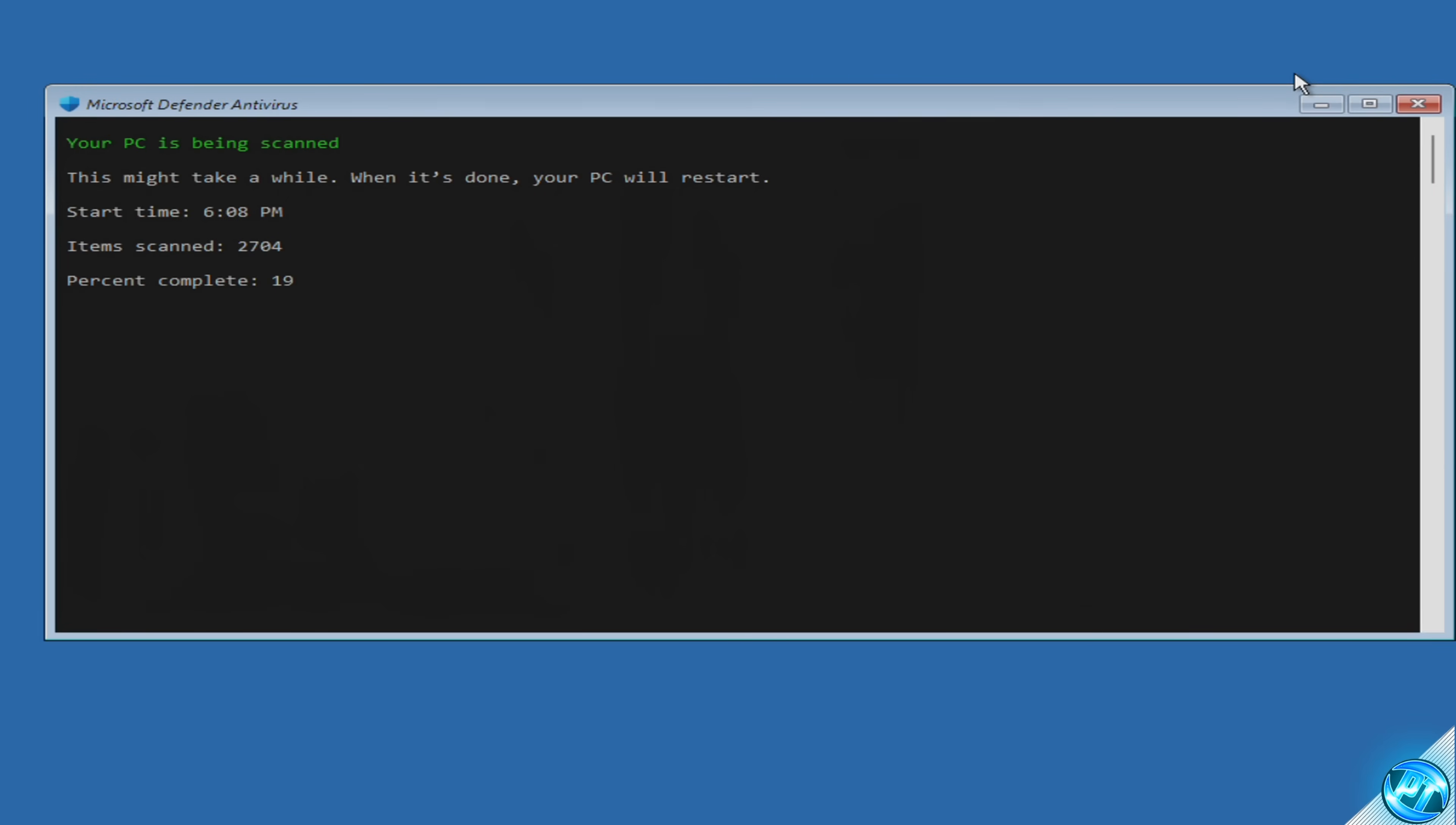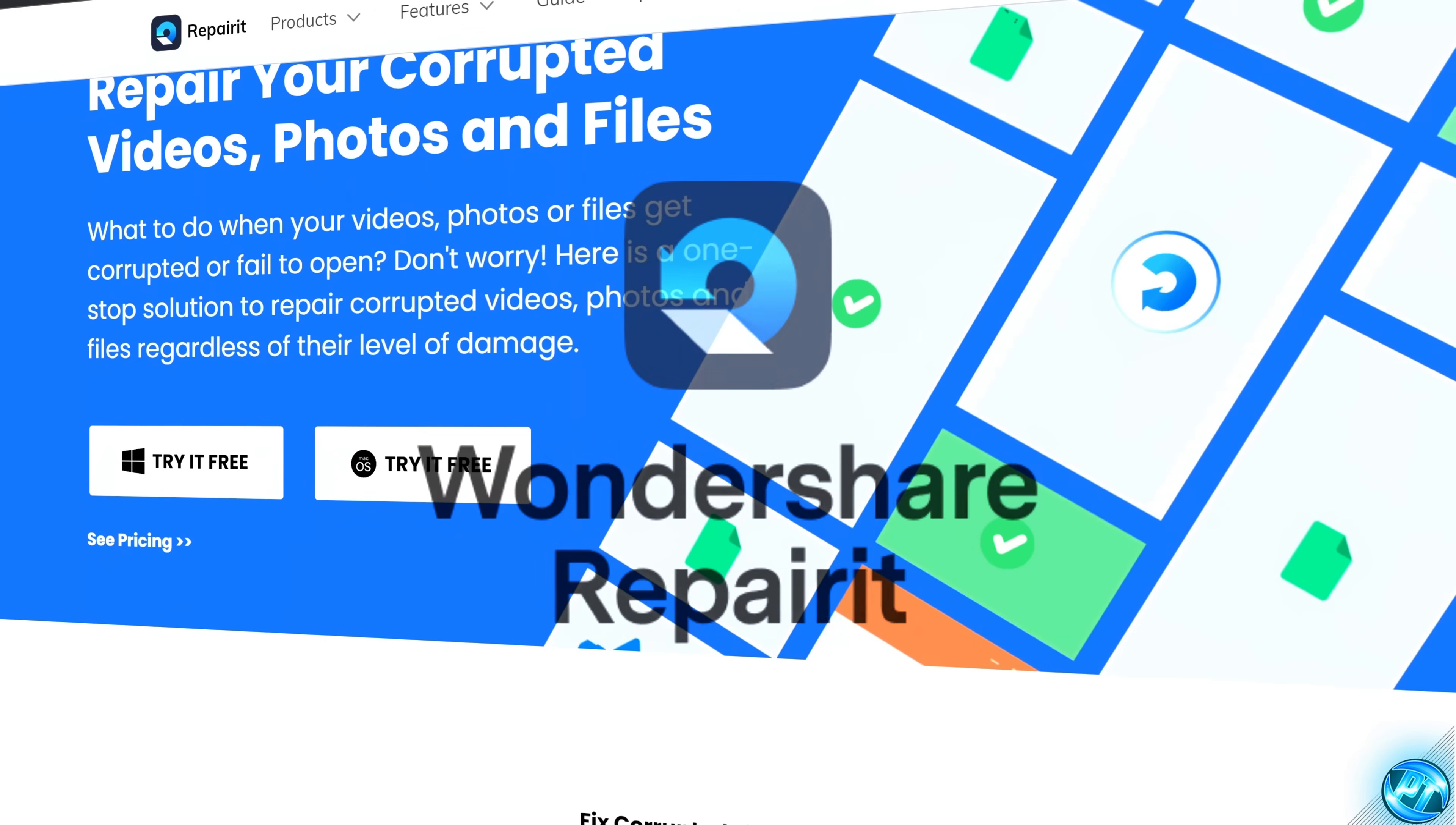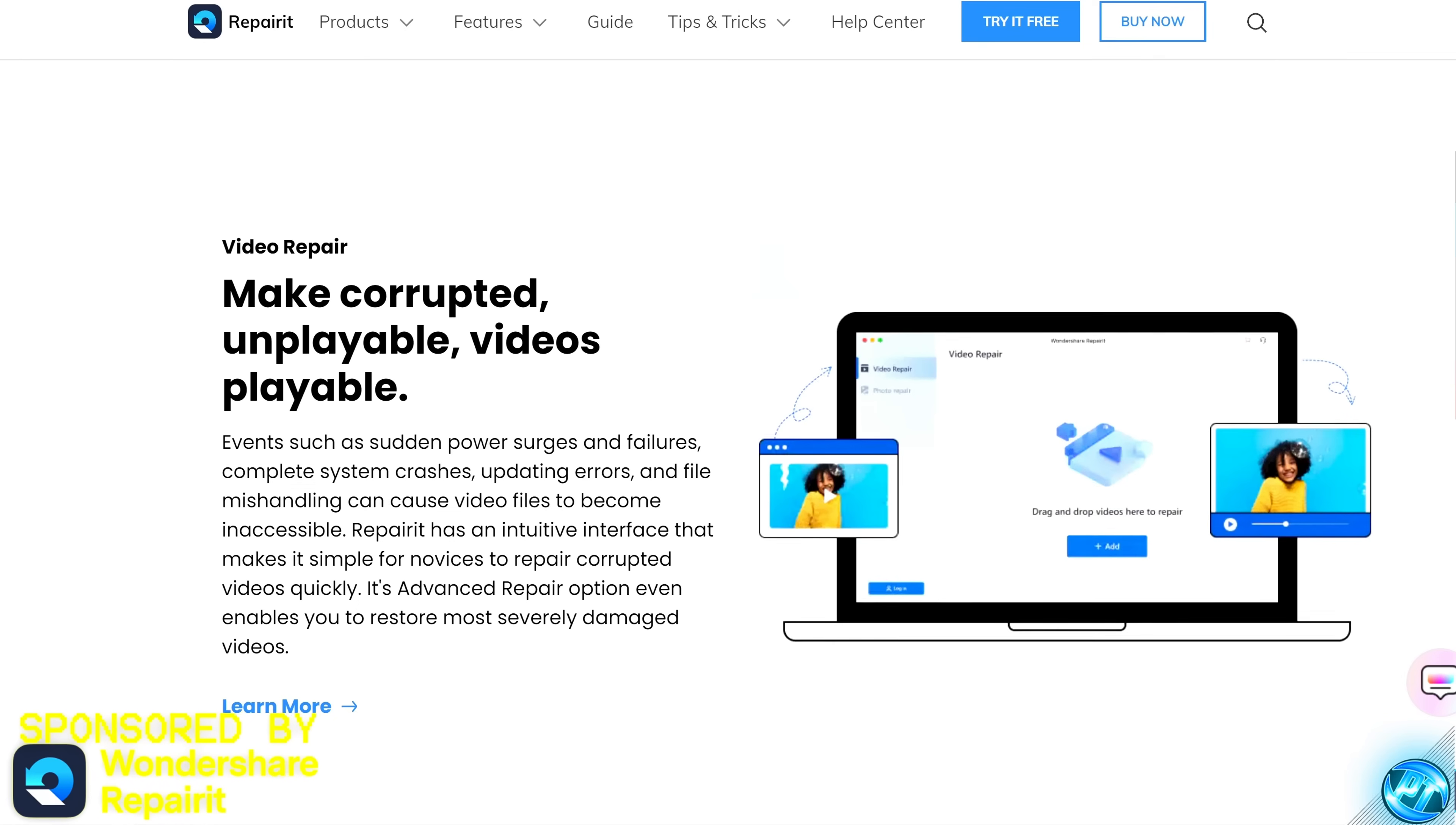Whilst we're running the offline Defender scan to go through all of our files and making sure that everything is virus free and working, gives us a great segue into this video's sponsor. Wondershare RepairIt is a fantastic, simple and easy to use program for video repair, photo repair and corrupt file repairs.